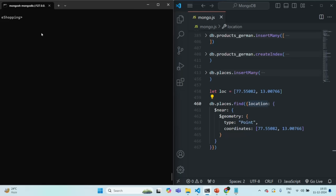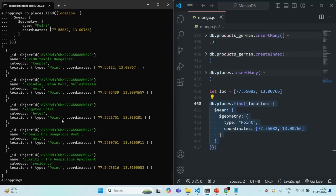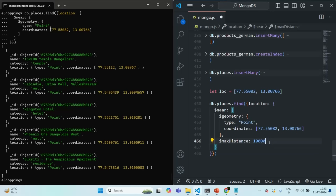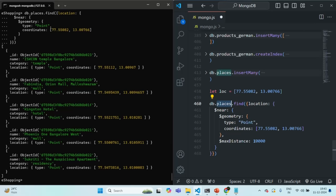Now let's run the $near query again. This time it returns all 5 documents. The reason it returns all 5 is that we haven't specified any maximum distance to consider as 'near'. We can add a $maxDistance operator after the $geometry operator to set a maximum distance in meters — for example, 10 kilometers would be 10,000 meters.